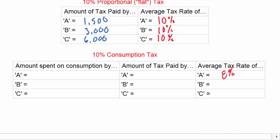Looking at our table, the amount of tax paid by each individual goes up as income goes up: Individual A pays $1,200, Individual B pays $2,100, and Individual C pays $3,600. However, this does not take into account the impact that the tax has on the individual's overall income as a percentage. A consumption tax is a regressive tax, meaning that higher income individuals will pay a lower percentage of their income in tax than lower income individuals.